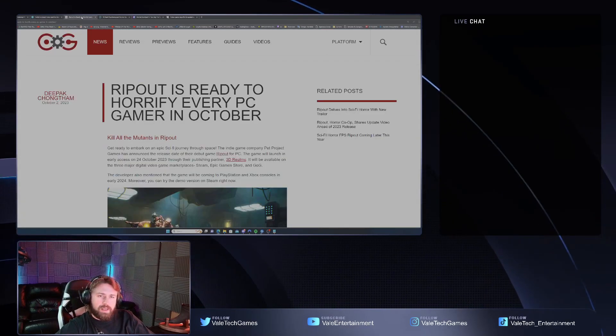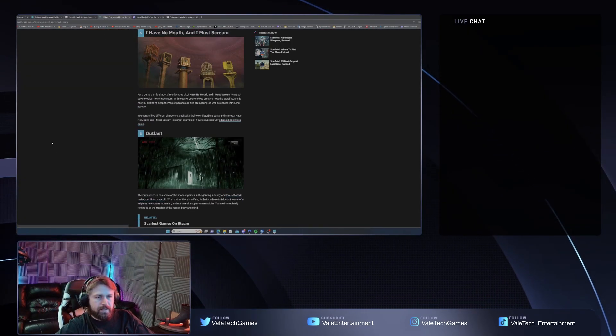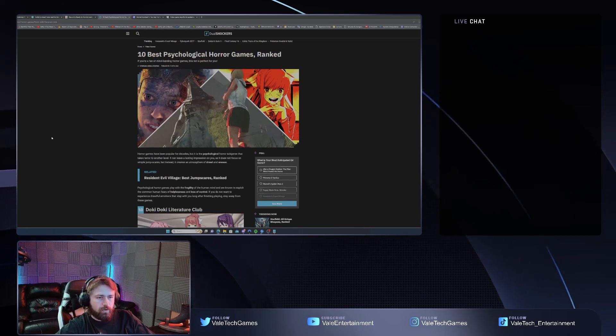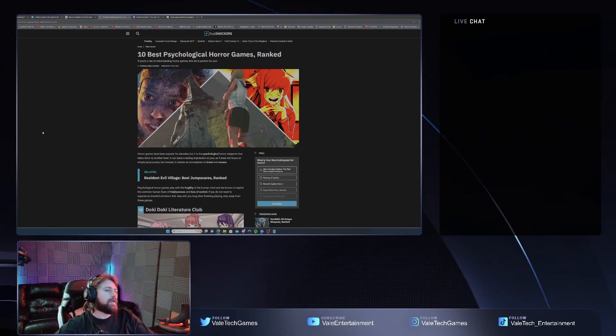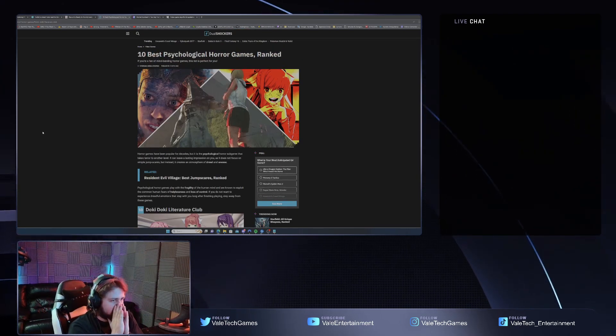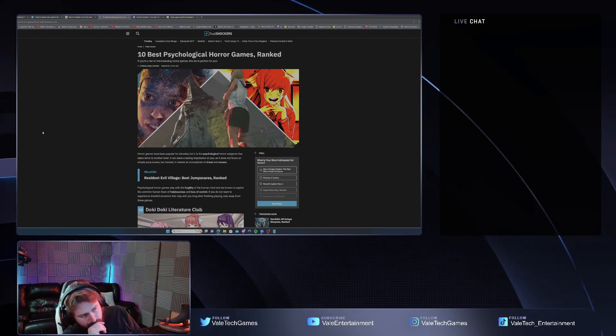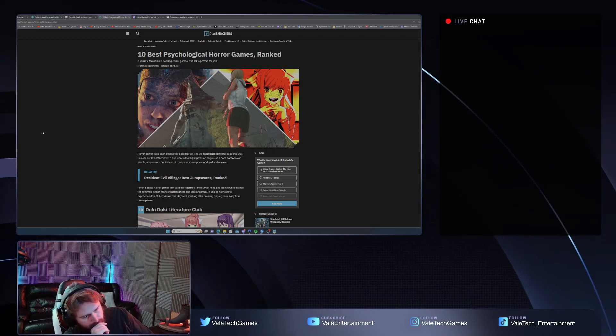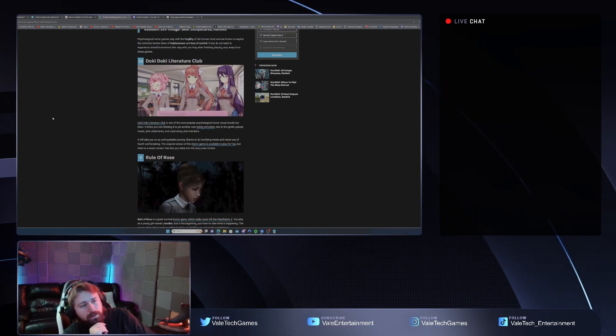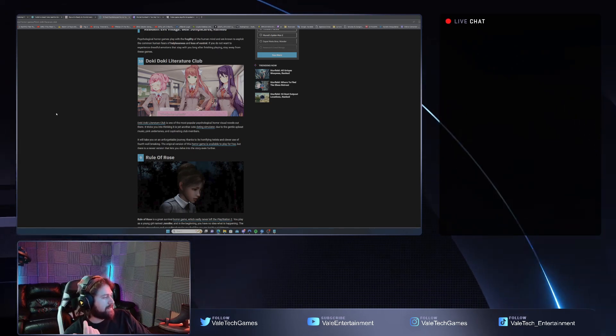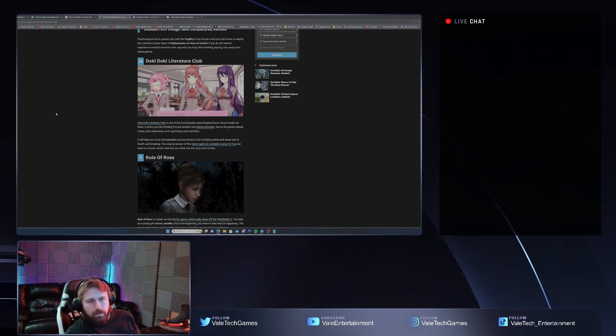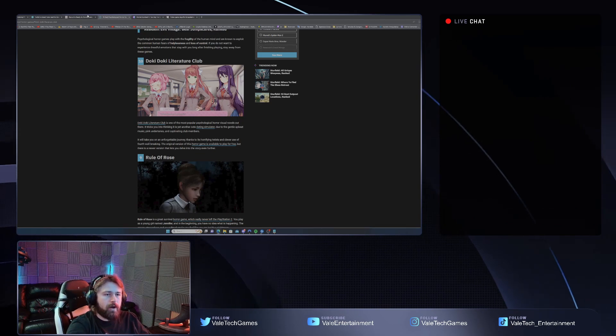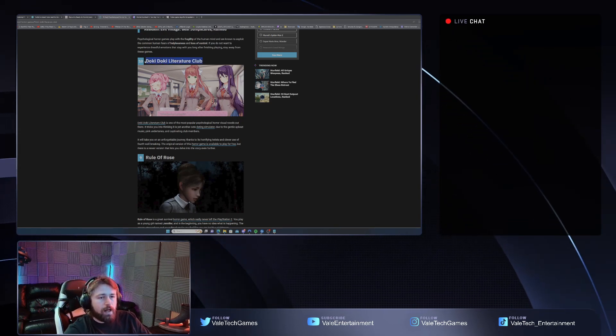So then we got some psychological horrors, top 10 psychological horror ranked games. Doki Doki Literature Club - god this is such old news. When the hell did that come out? Because I feel like that was eons ago.